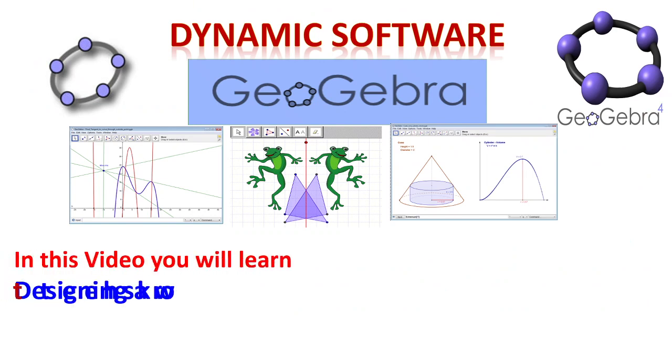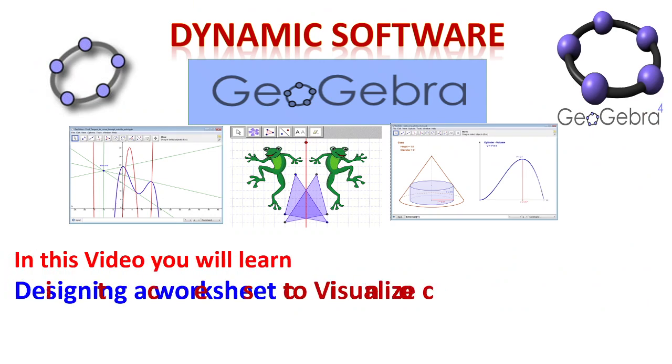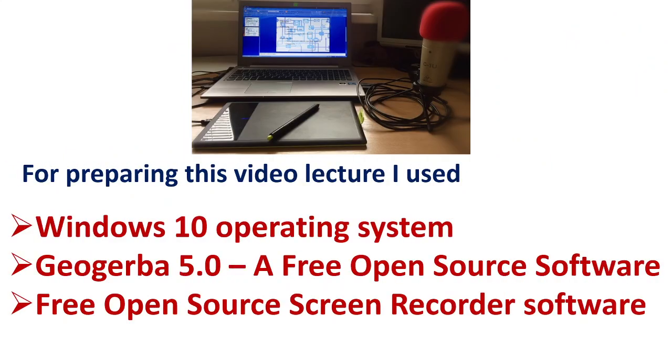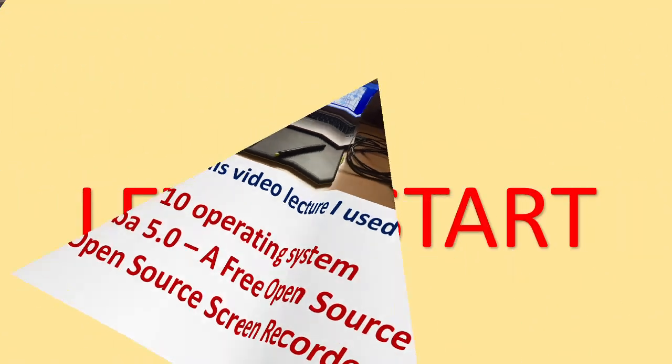In this video, you will learn designing a worksheet to visualize conic section. For preparing this video lecture, I used Windows 10 Operating System, a license version, GeoGebra 5.0, a free open source software and a free open source screen recorder software.